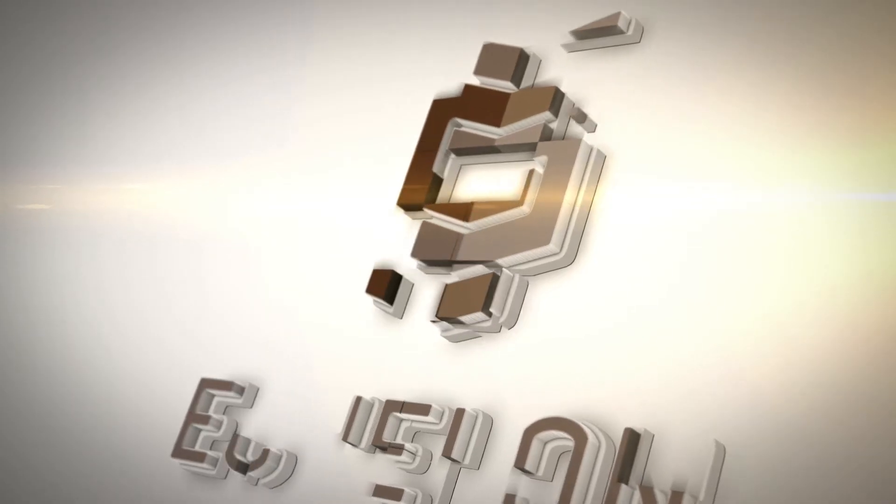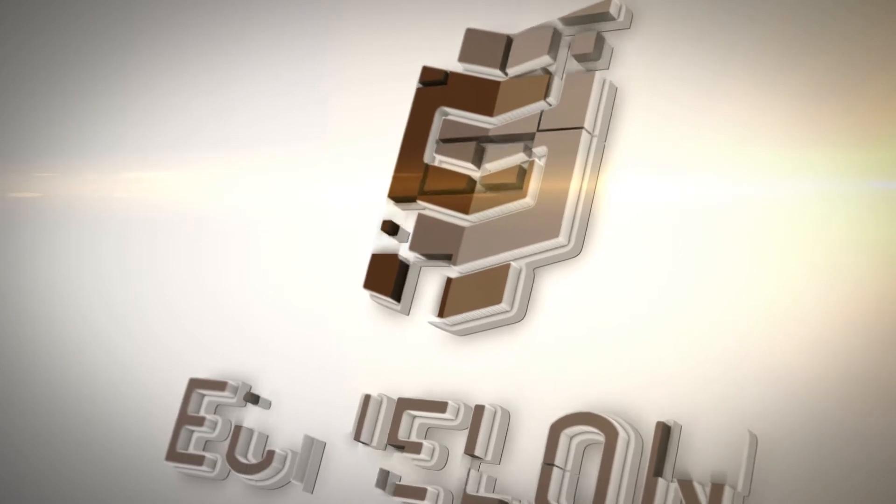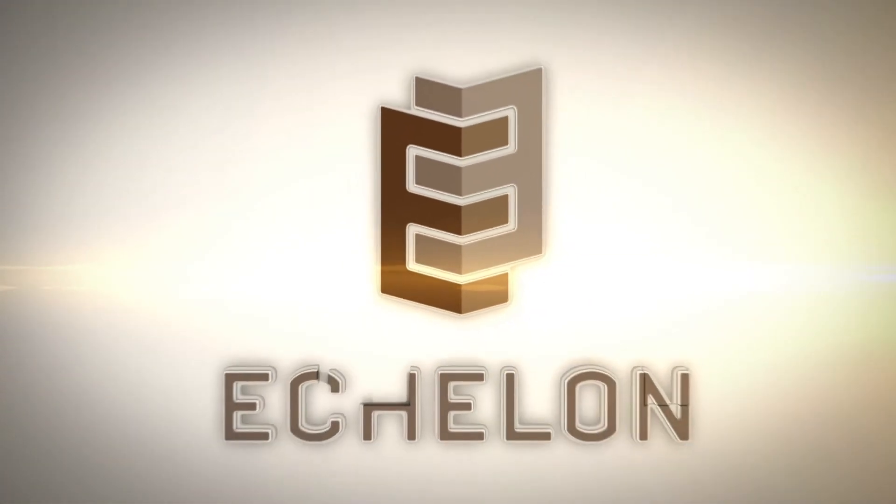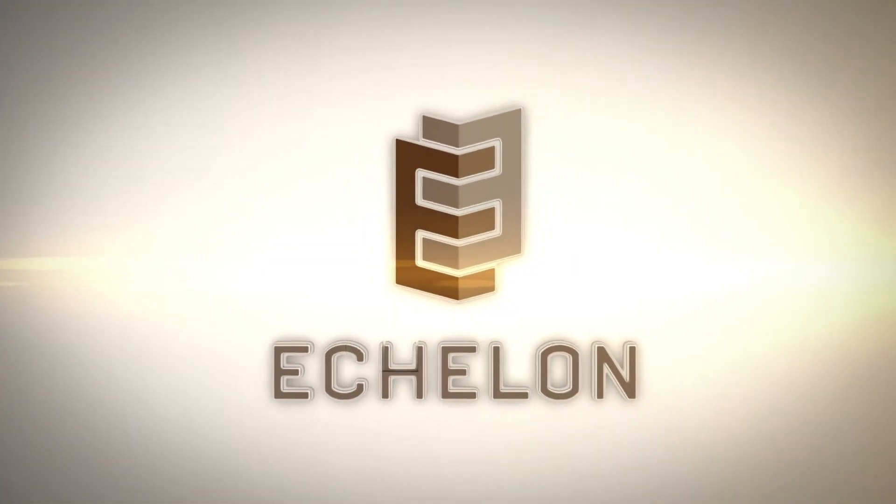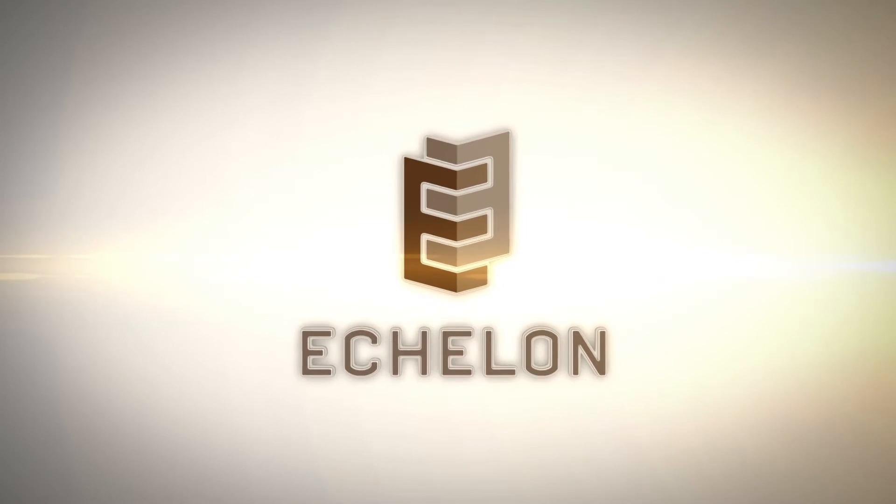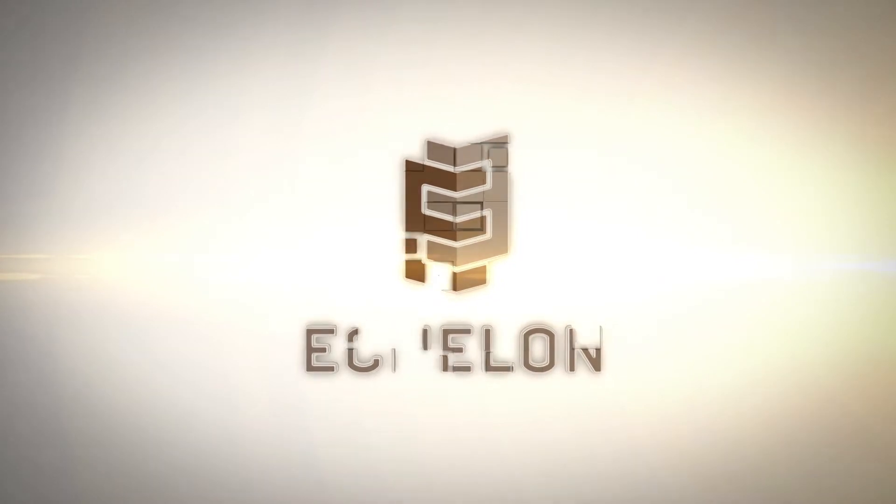Echelon Masonry, the driving force behind the modern masonry movement, is excited to announce the availability of Revit content for our entire product line.